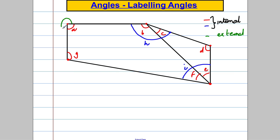What about those external angles there? You might give those names as well, and before you know it you've got a very complicated diagram with lots of letters on it. So sometimes we have another way of labeling angles — and this is how we do it.